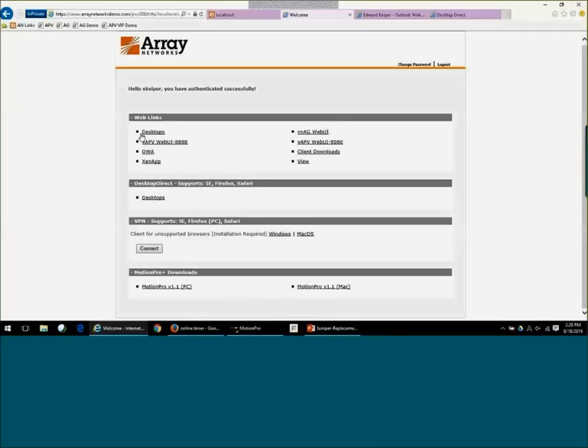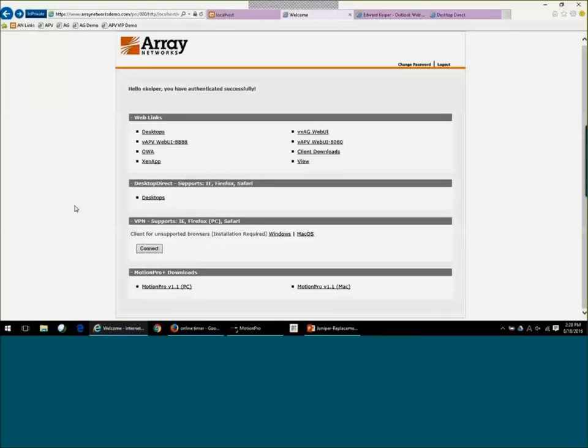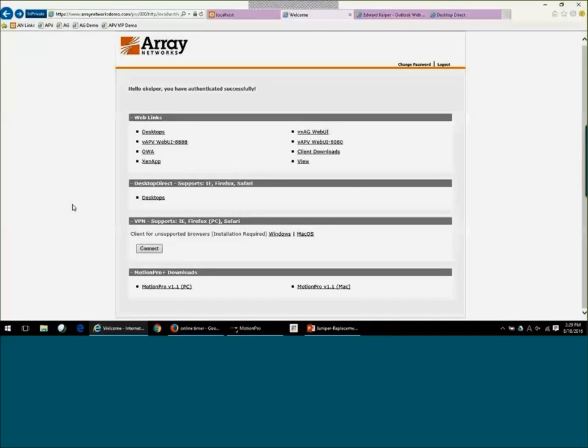Some other features of the web interface and also with the Motion Pro standalone client is that we give you the ability to change your password. So that might be your Active Directory password, if you're using Active Directory to authenticate. Or it could be your local password if you don't have Active Directory in your environment. We can also support password change notifications. So we will query Active Directory and take a look at the policy for your password requirements and we can provide a notification to the user to change the password.